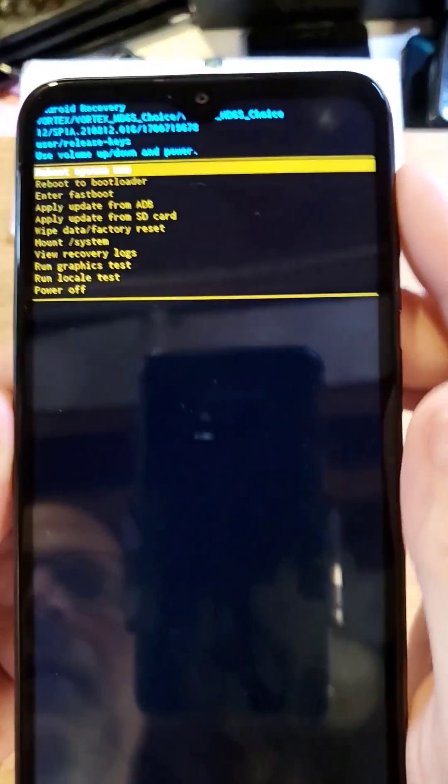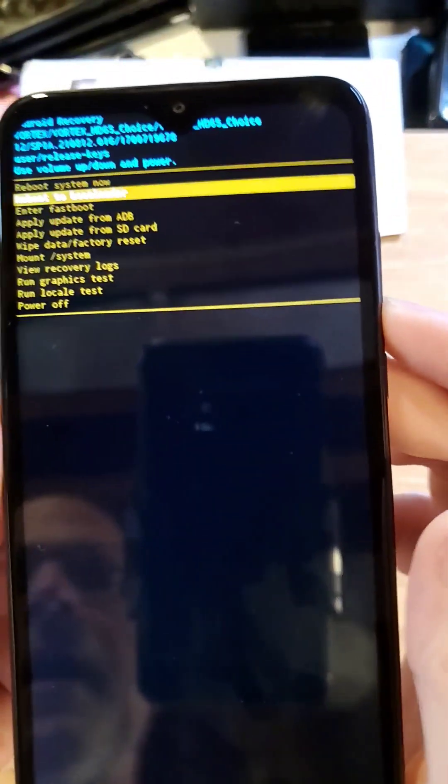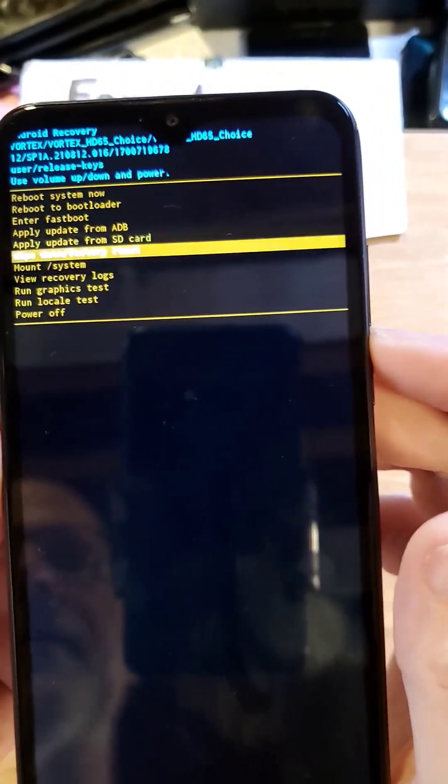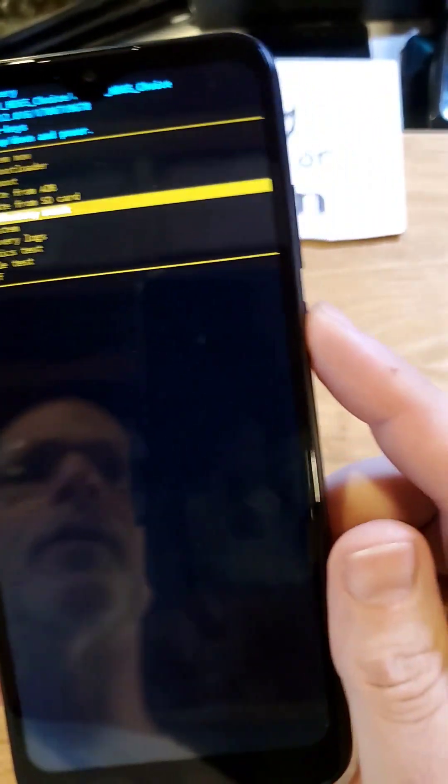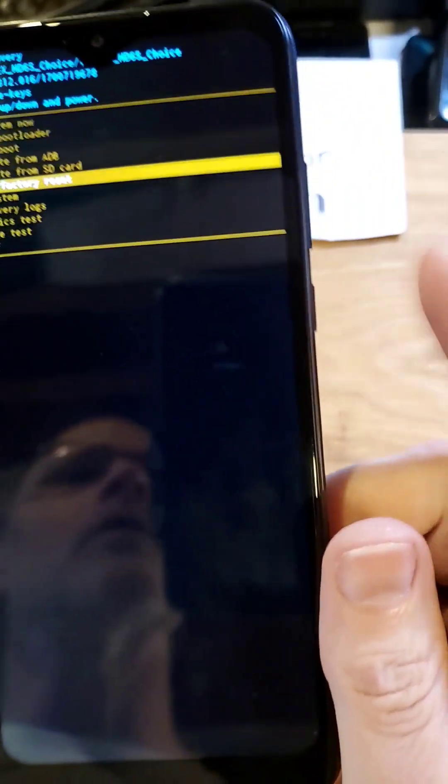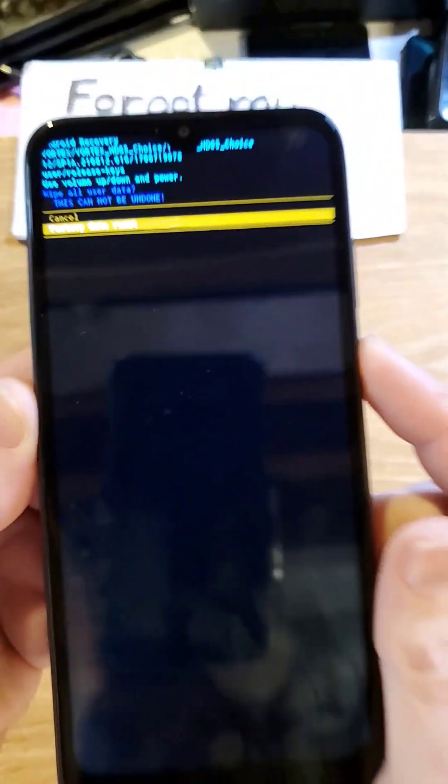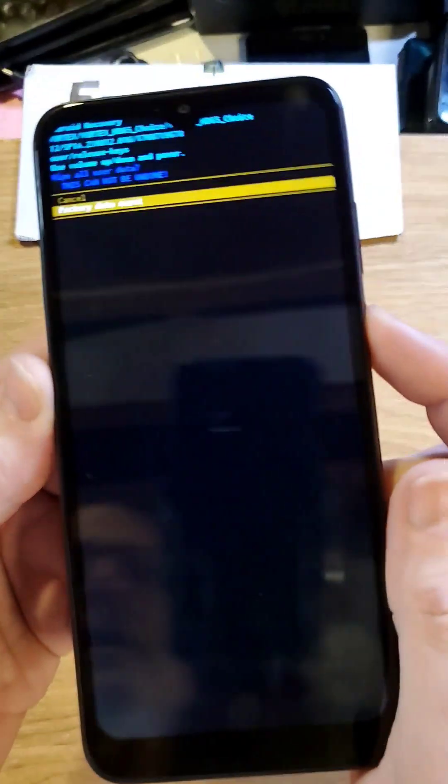At the Android recovery menu, scroll down to wipe data factory reset with volume. OK with power. One more time to confirm factory data reset. OK with power.